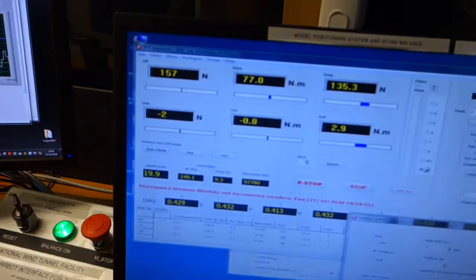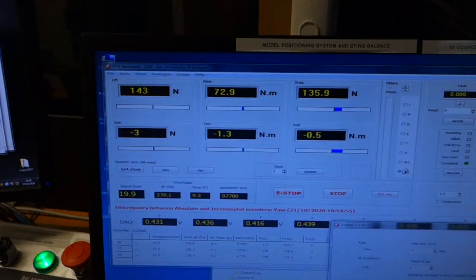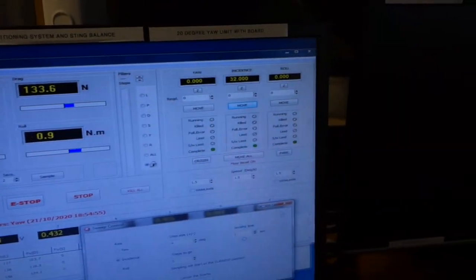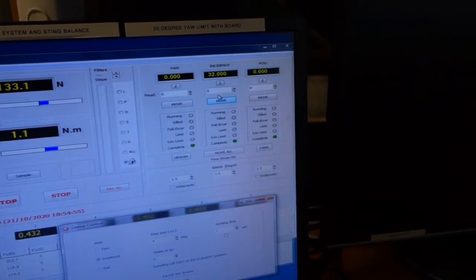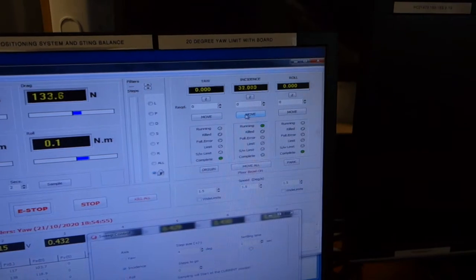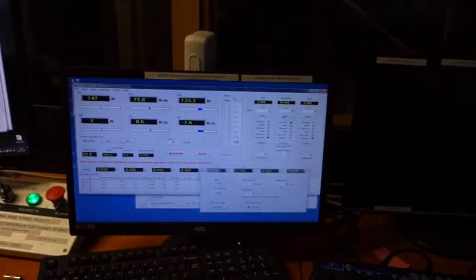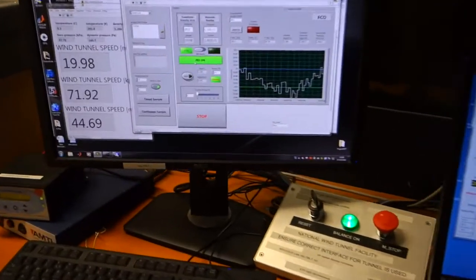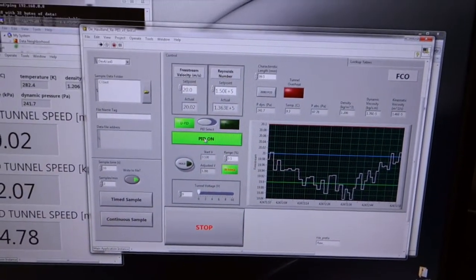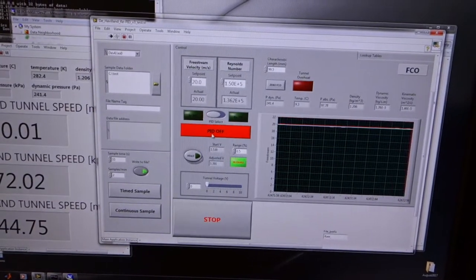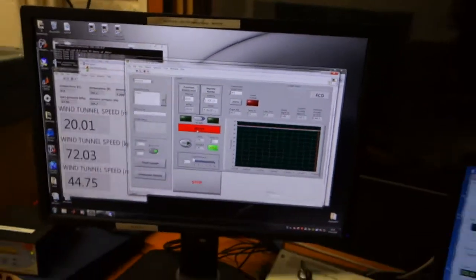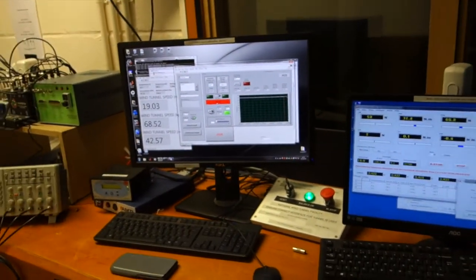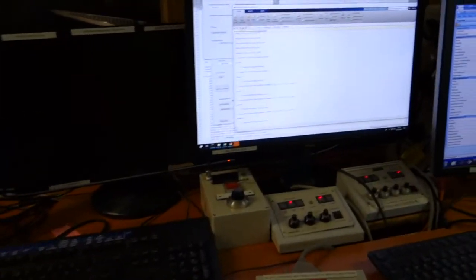The loads are displayed and recorded. Move back to zero angle of attack, and I can switch the tunnel off. That is the test.